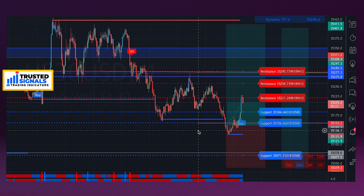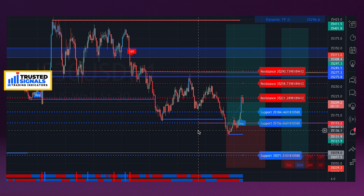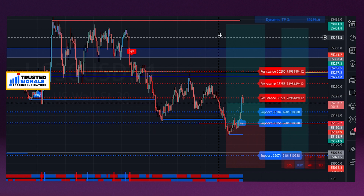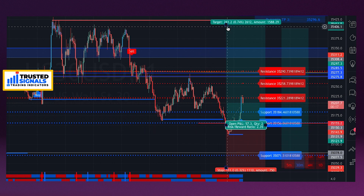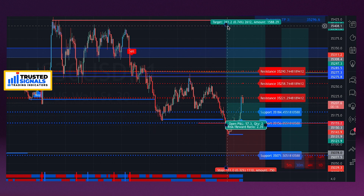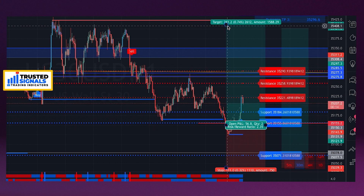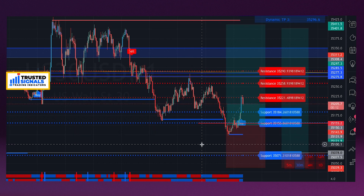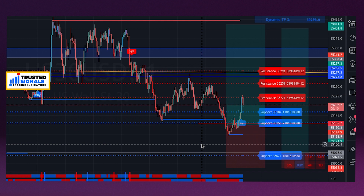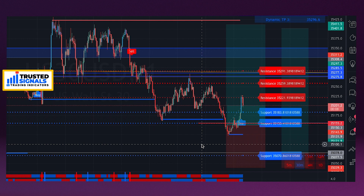We could care less what happens from here on out — we've already made our money. If it goes to our final take profit, great. And if it hits our stop, great. We've already collected our money and we're out of this trade.